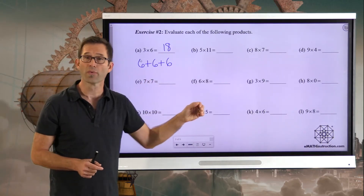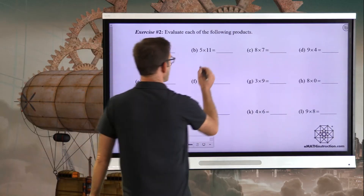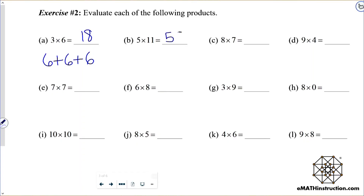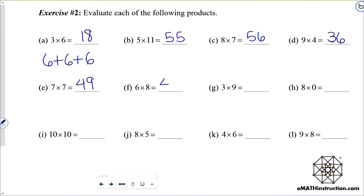Let's go through these. Five times eleven — eleven's are great — that's 55. Then we have eight times seven, which is 56. Nine times four, which is 36. Seven times seven, which is 49. Six times eight, which is 48. Three times nine, which is 27. And eight times zero, which is zero.